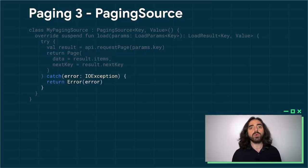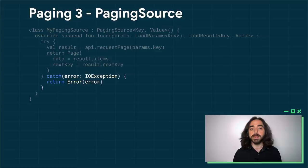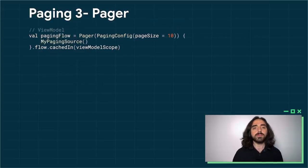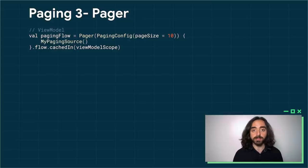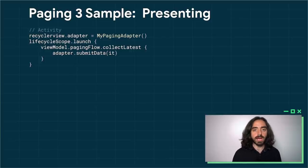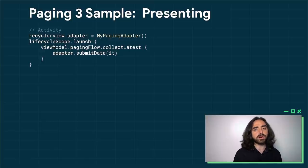If something goes wrong, we return an error result to notify Paging that an expected error has happened. Once you have the PagingSource, you can create a Pager, provide it the configuration of your page size, and get the flow out of it. Finally, in the UI layer, we collect from this flow and pass the values into our Paging adapter. The adapter will take care of displaying the data for us.